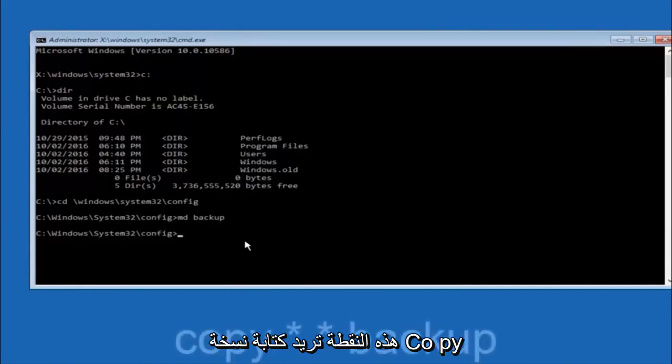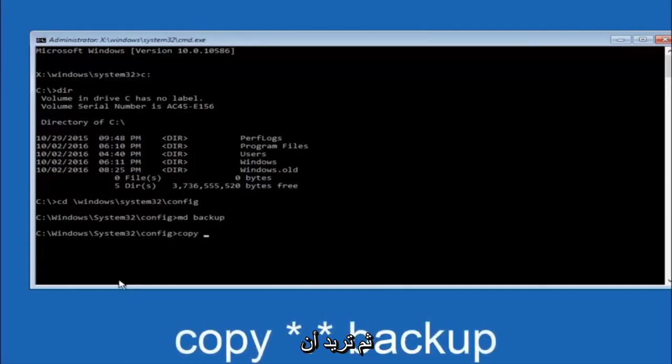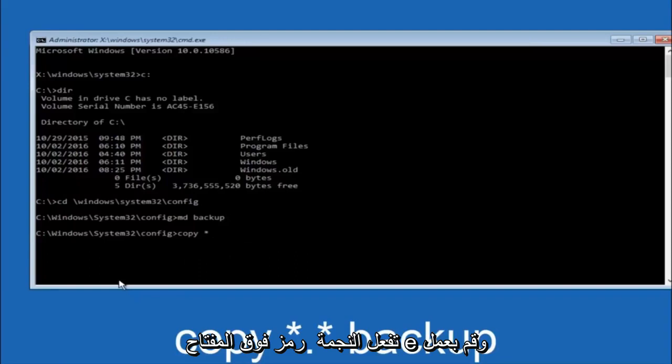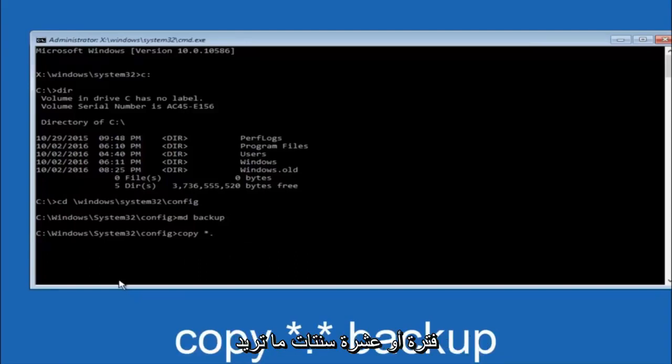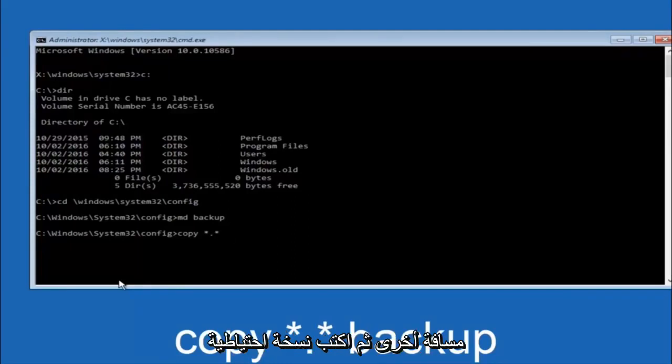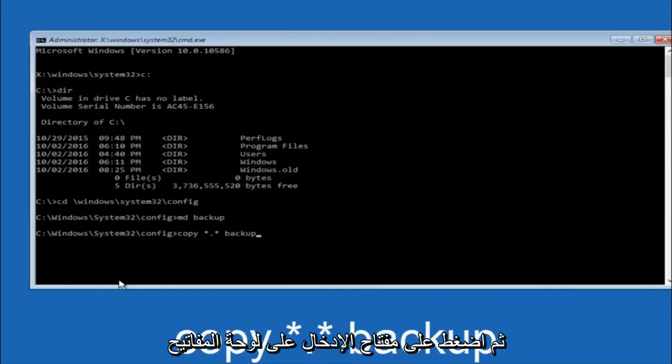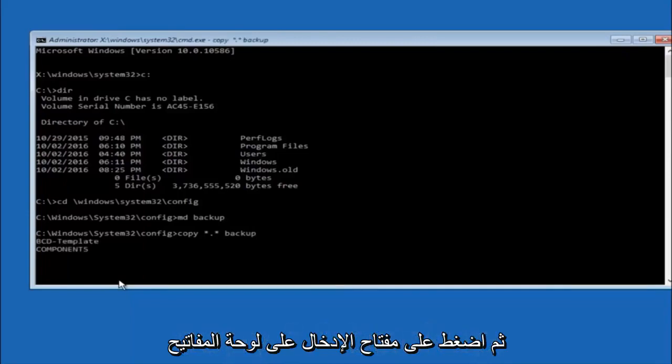At this point you want to type copy, C-O-P-Y, space. Then you want to do the star symbol above the E key. Then do a period or a dot, whatever you want to call it. Then another star sign. Then another space. And then type backup. And then hit enter on your keyboard.